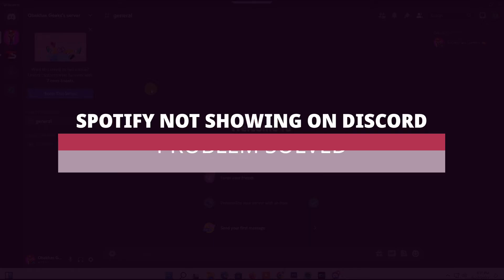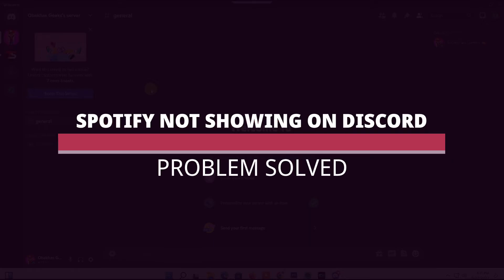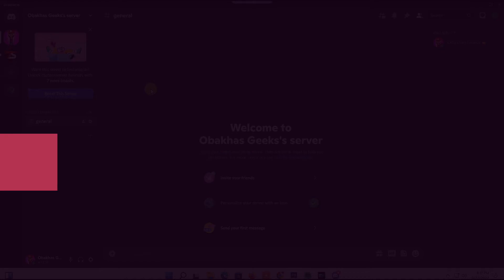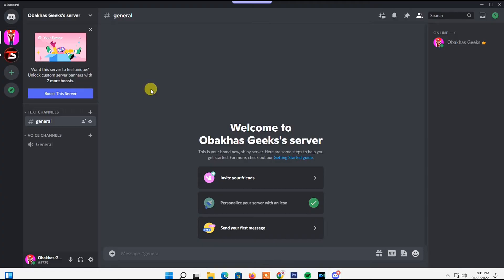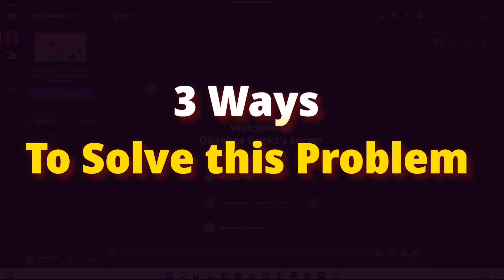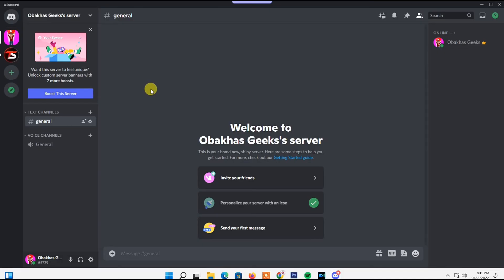Spotify not showing on Discord? If you linked your Spotify account to Discord and still cannot see your Spotify status, I'm going to give you three ways to solve this issue. Before you get into that...